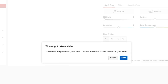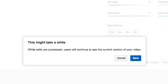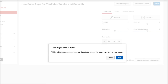Once you save all your edits, YouTube will give you a little warning to let you know that it's processing your changes, and people watching the video will see the current version until all the edits are saved. This also gives you one last option to go back and say never mind, but right now we're just going to say save.